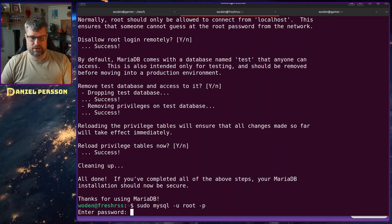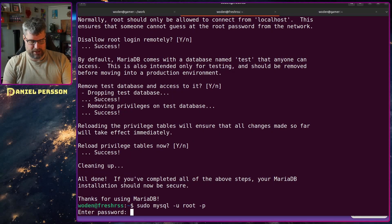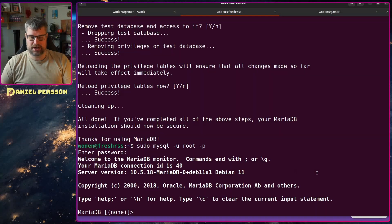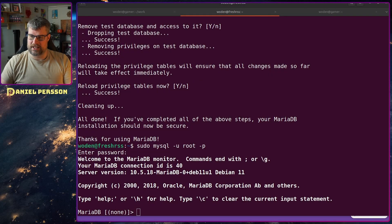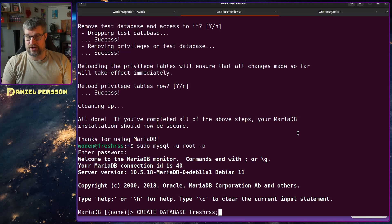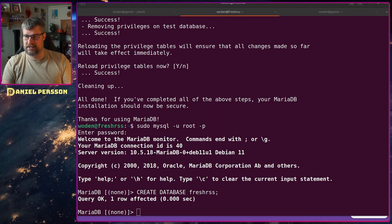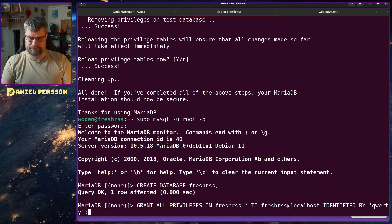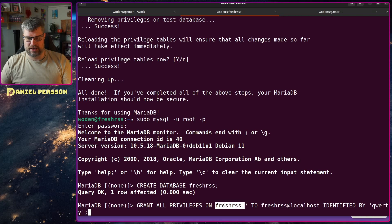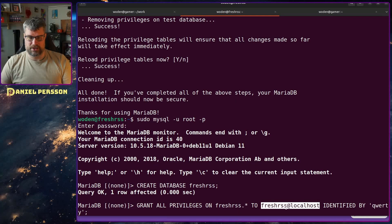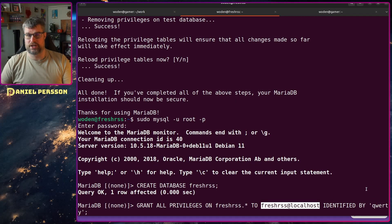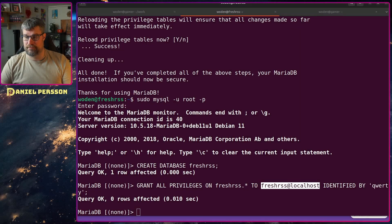If we log into MariaDB and supply the password, I can create the database. I want to create a FreshRSS database — nothing strange there. I also want to set privileges on it: grant all privileges on this FreshRSS database, all tables, to the user freshrss at localhost, identified by a password.